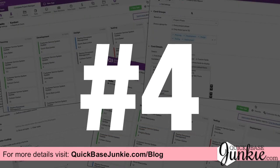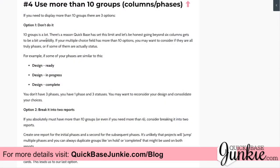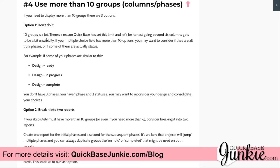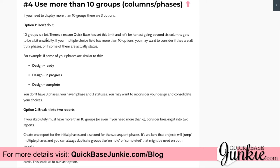Kanban hack number four is what to do when you have more than ten groups. The first option is just don't do it — more than ten columns on your Kanban report will become unwieldy, and anything over six columns can get a little hectic. More than likely, if you've got ten-plus groups, you might actually have a combination of phases and statuses. For example, design ready, design in progress, and design complete are not three different phases but one phase with three different statuses. Take a critical eye to the way you've set up your groups.